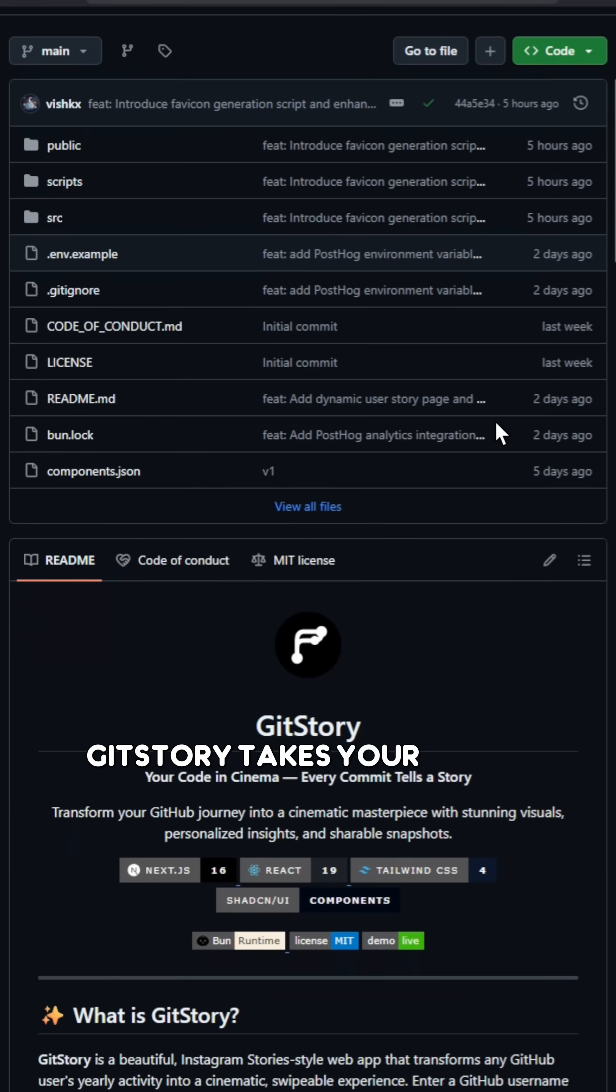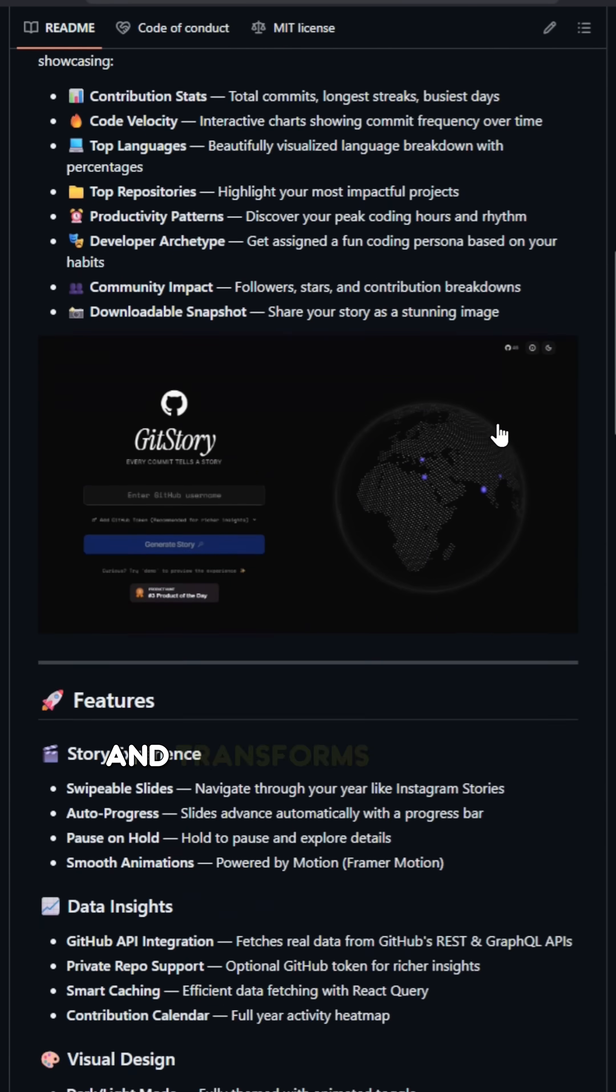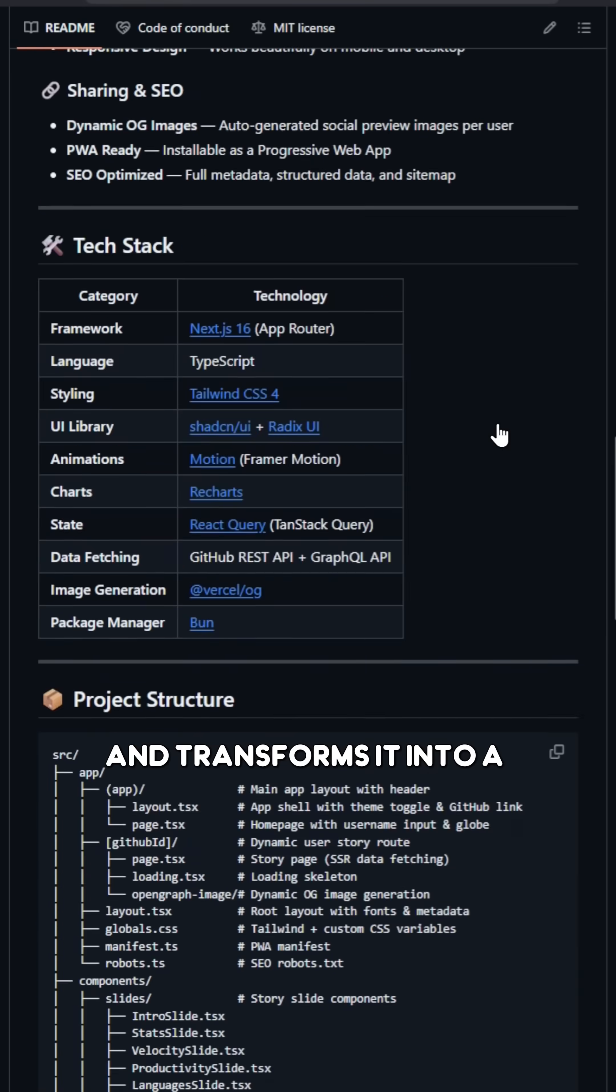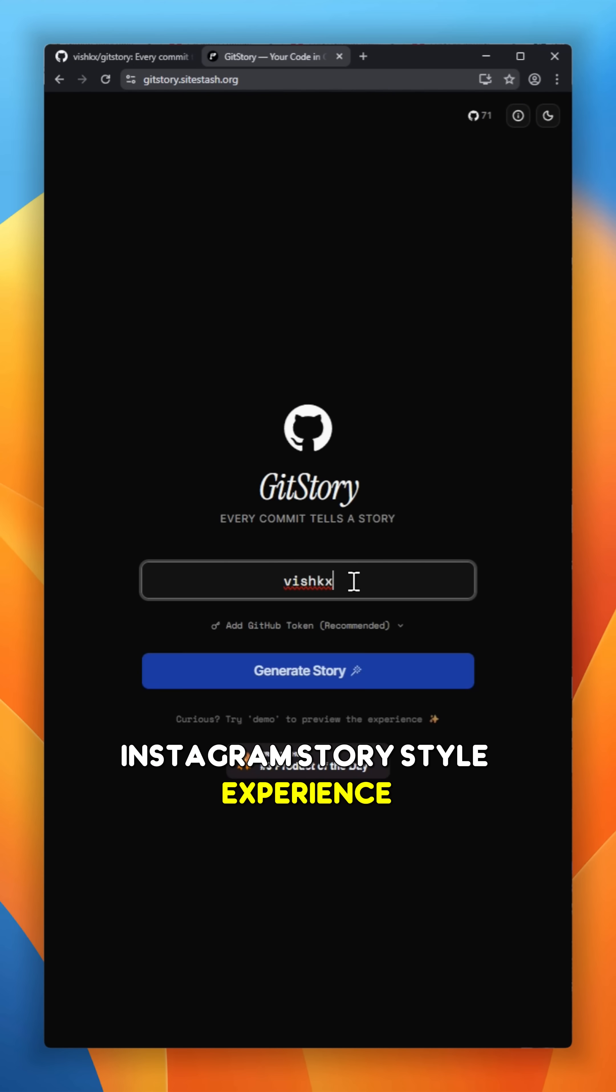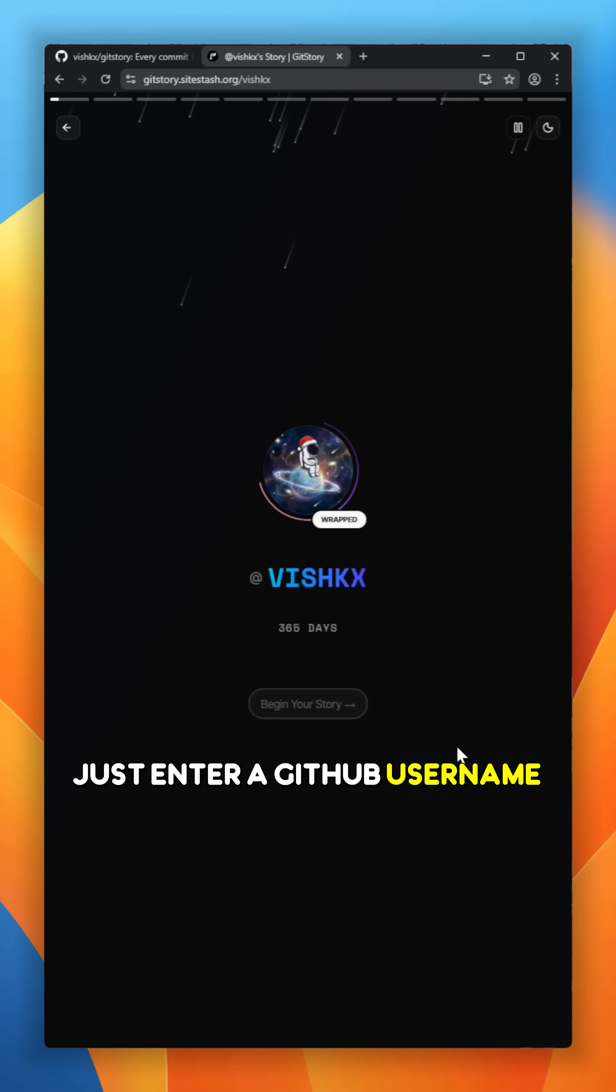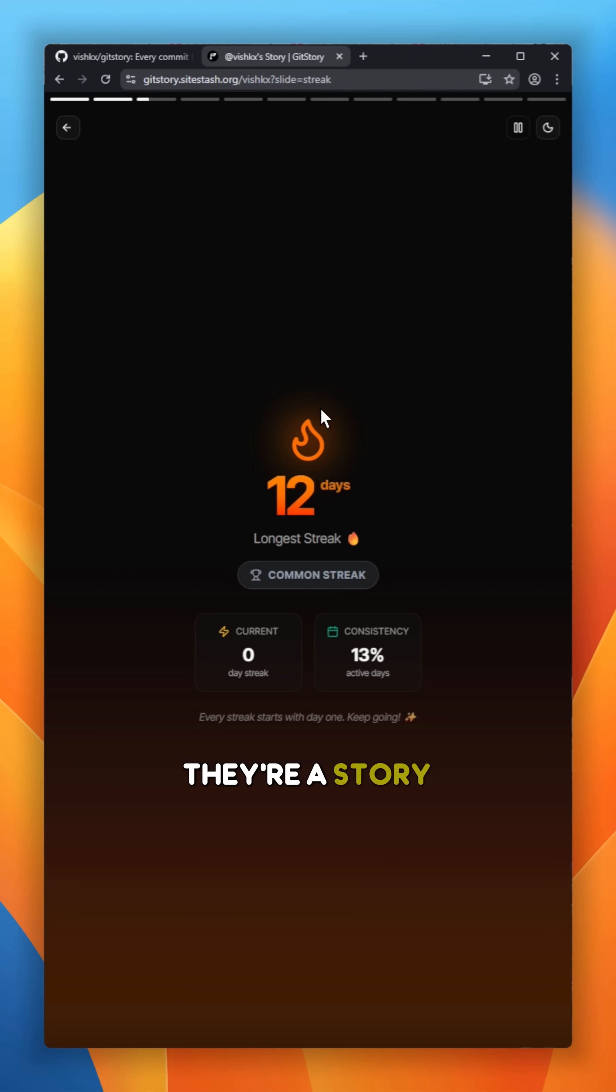GitStory takes your entire GitHub year and transforms it into a cinematic Instagram story style experience. Just enter a GitHub username and suddenly your commits aren't just numbers, they're a story.